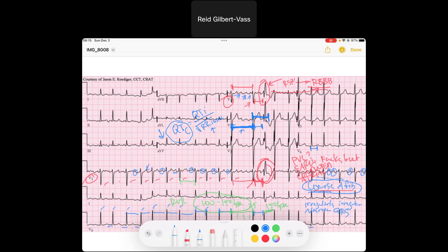So here we see the RSR prime, and this beat is what we call an aberrantly conducted beat. If someone asks you, is this a PVC? You say no. We can infer that based on being in AFib with RVR, having this longer pause — which increases the refractory period of all cardiac cells — and then right after that, while still refractory, this early beat occurs just when the right bundle branch is functionally blocked compared to the left. After that, we resume normal beats.